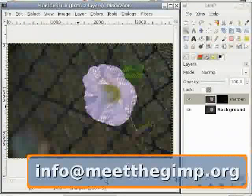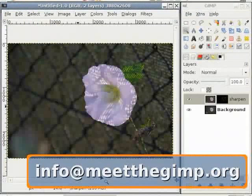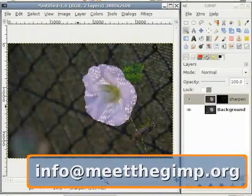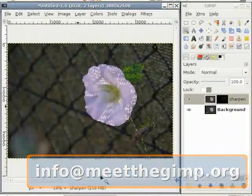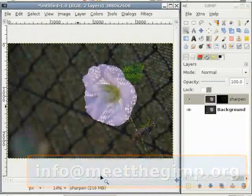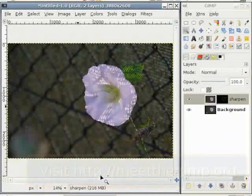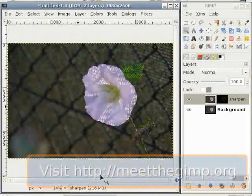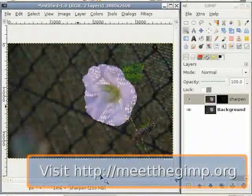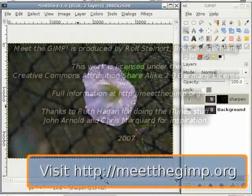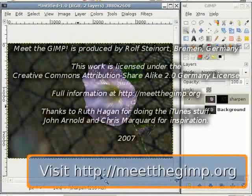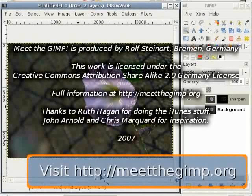This was it for this week. If you want to send a comment, please write to info at the rate meetthegimp.org. More information is available at meetthegimp.org. And I would like to hear from you. Tell me what you liked, what I could have made better, what you want to see in the future. This is Hemant Vaidande dubbing for the Spoken Tutorial project.